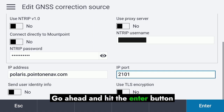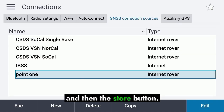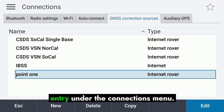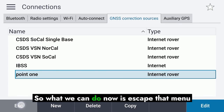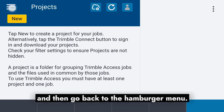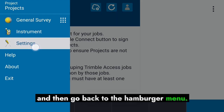Go ahead and hit the Enter button and then the Store button. You'll then see that we've created a PointOne entry under the Connections menu. We can now escape that menu and go back to the hamburger menu.